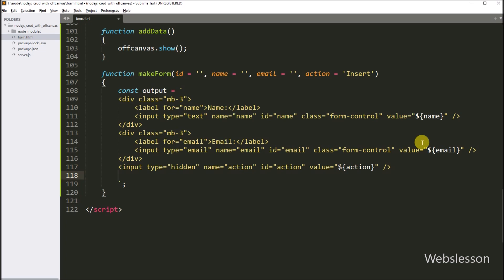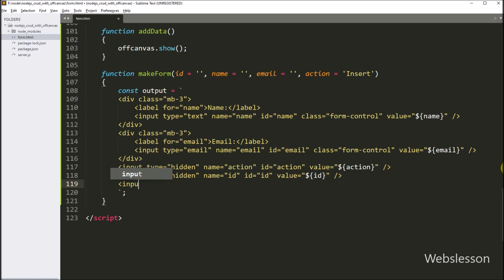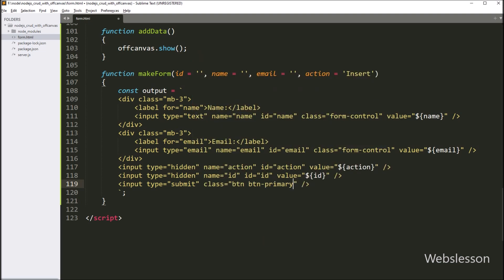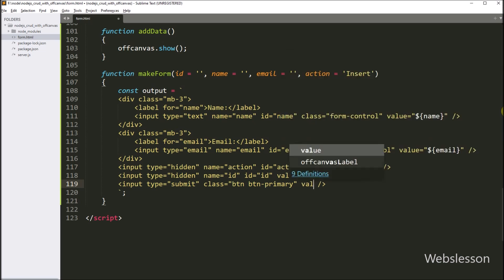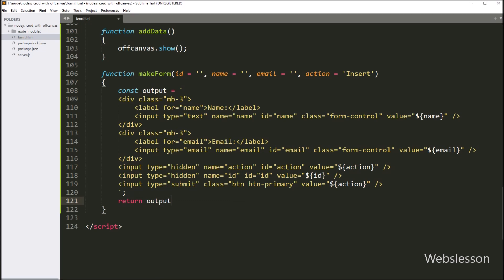After this, we want to store the id variable value in a hidden field, so we write input type equal to hidden, with name attribute equal to id and id attribute equal to id. And after this, we write value attribute equal to dollar sign with open bracket, and between this we write id variable, so it will set this variable value under this hidden field. Lastly, we want to make a submit button, so we write input type equal to submit, and class attribute equal to button button-primary. After this, we write value attribute equal to dollar sign with open bracket, and between this we write action variable, so it will display the value of this variable on the button text. Under this function, we write a return statement with the output variable, which is the output of this function.